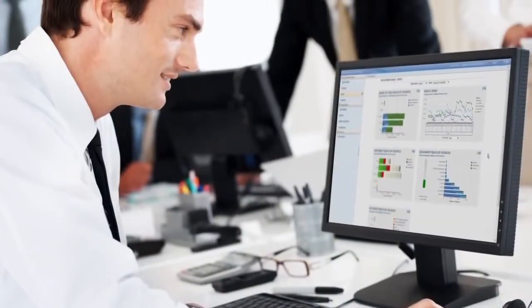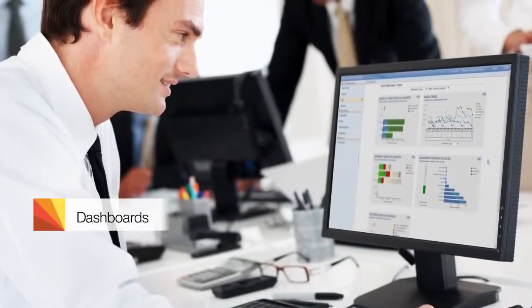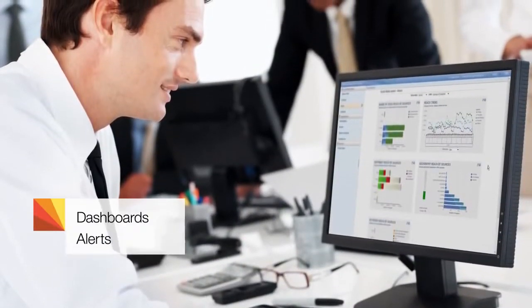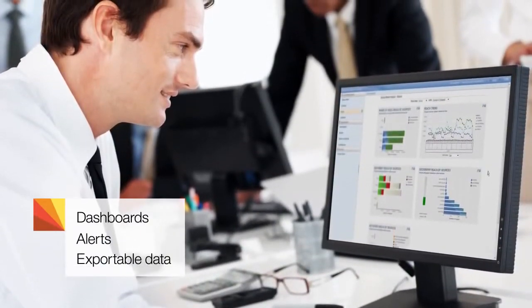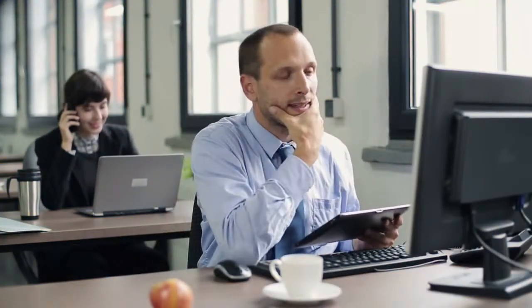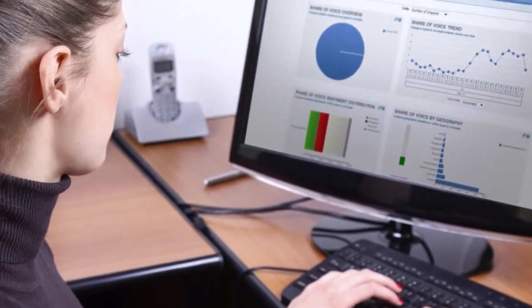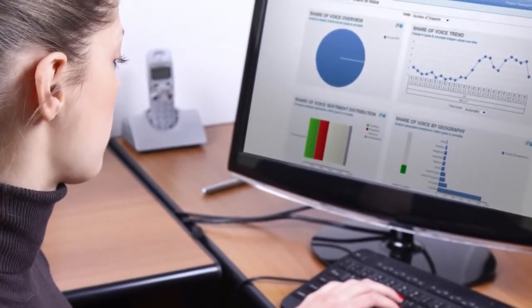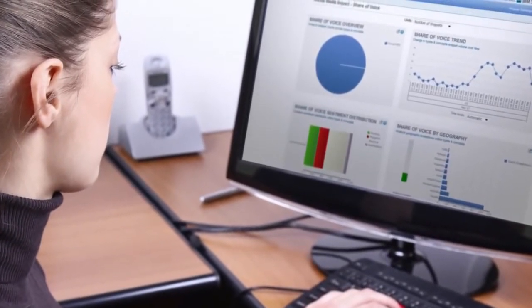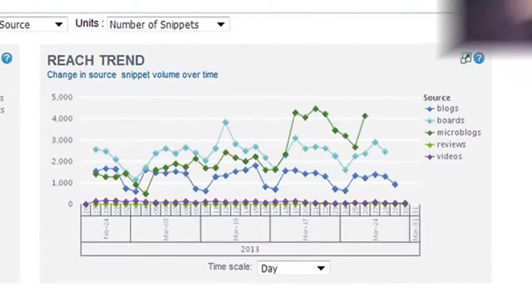All delivered the way you want via dashboards, alerts or exportable data. In addition to the ability to drive greater insights, IBM Social Media Analytics solution has a significant advance in the power of the analytics engine.